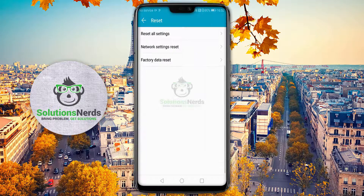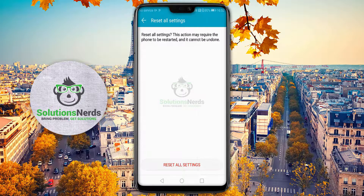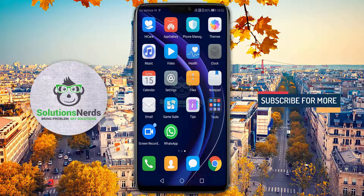Now go back and click on 'Reset All Settings'. Confirm by clicking 'Reset All Settings' again. After that, restart your phone and your problem will be solved. You do not need to factory reset your whole phone and lose your data.